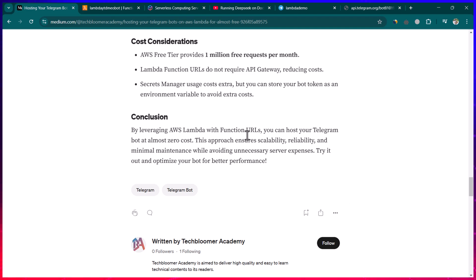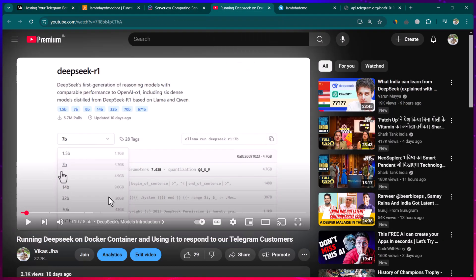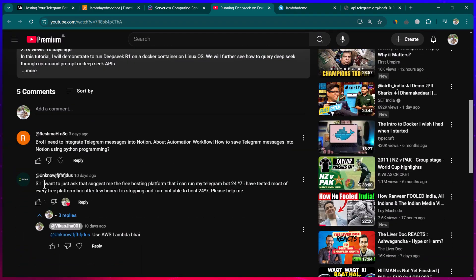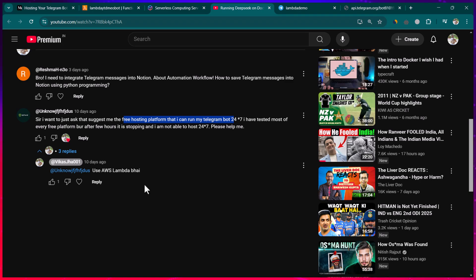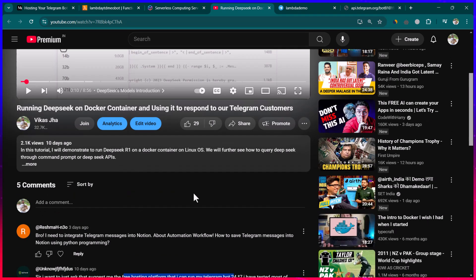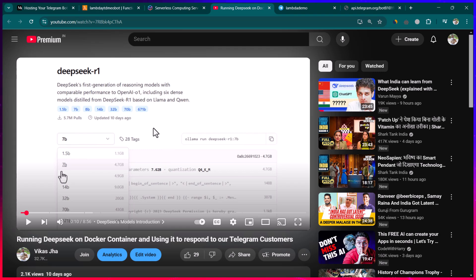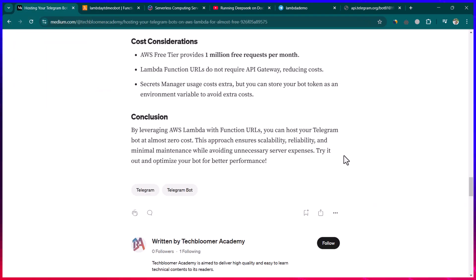That's all for this lesson. I hope it was useful. This tutorial was created in response to questions from viewers asking how to host a Telegram bot for free. Feel free to ask questions in the comments. See you in the next one — thank you so much for watching!